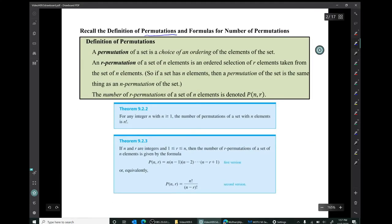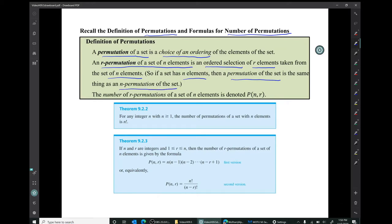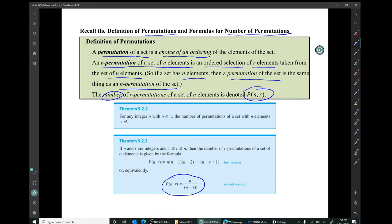Recall the definition of permutations and the formulas for the number of permutations from earlier videos. A permutation of a set is a choice of an ordering of the elements of a set, and an R permutation of a set of N elements is an ordered selection of R elements taken from that set. The number of R permutations is denoted P(N, R) and equals N factorial over (N minus R) factorial.